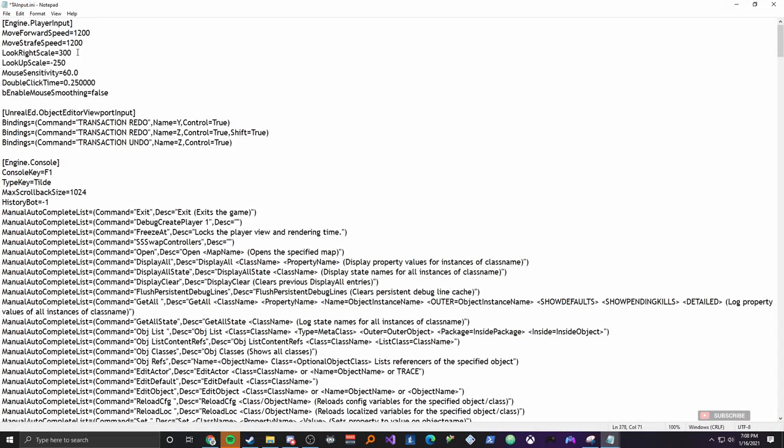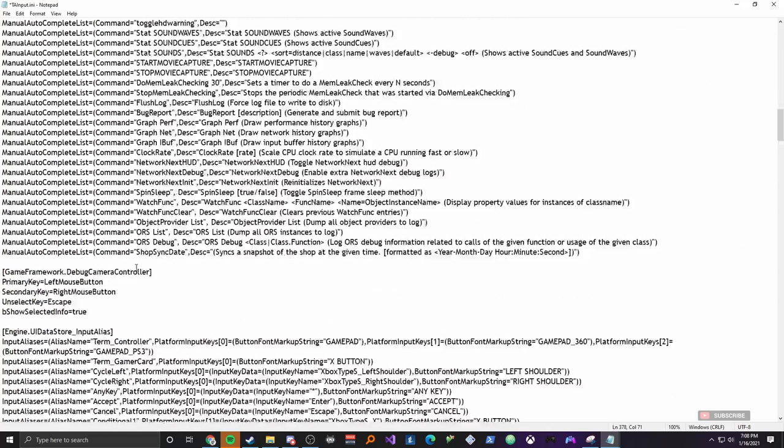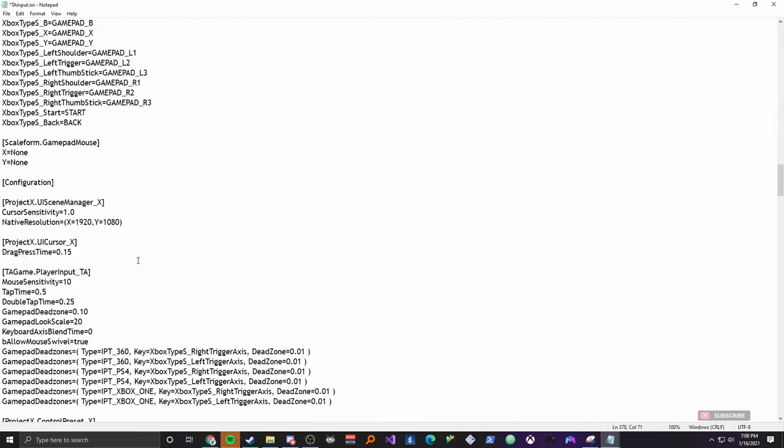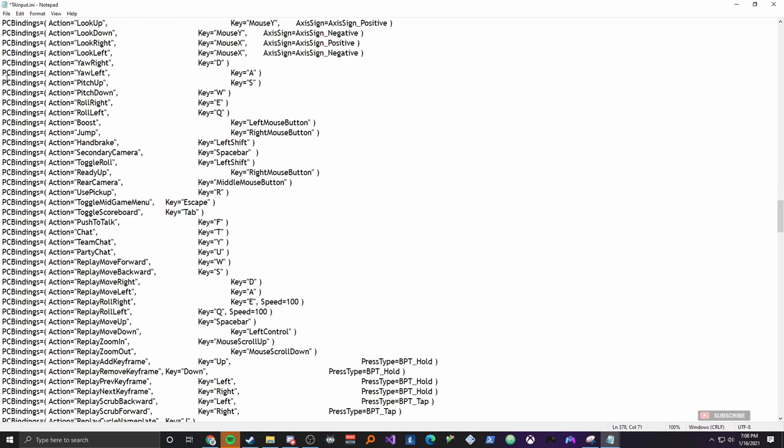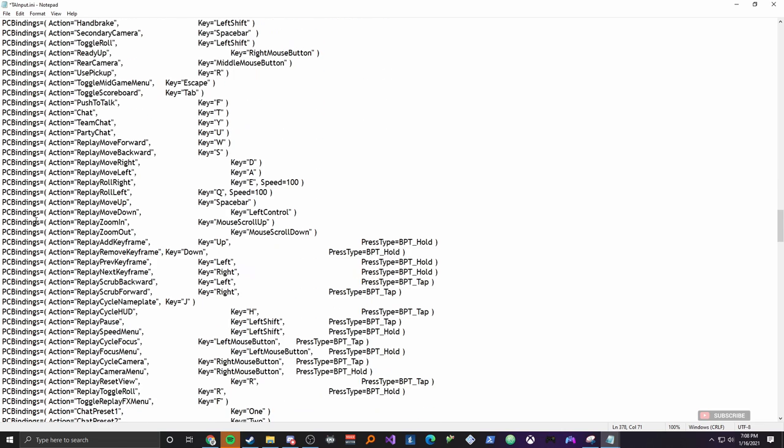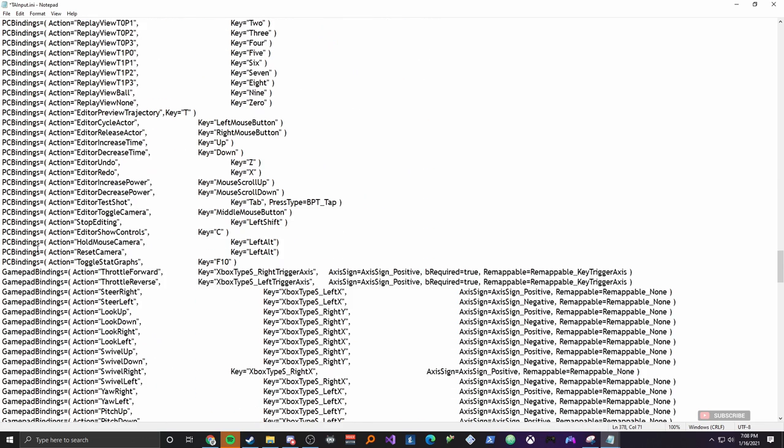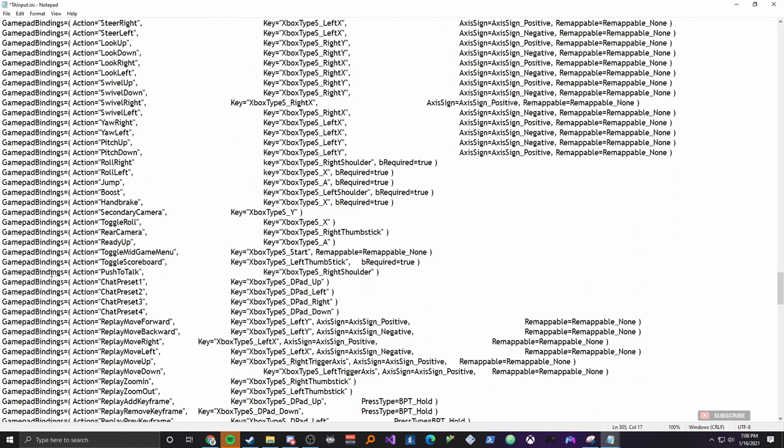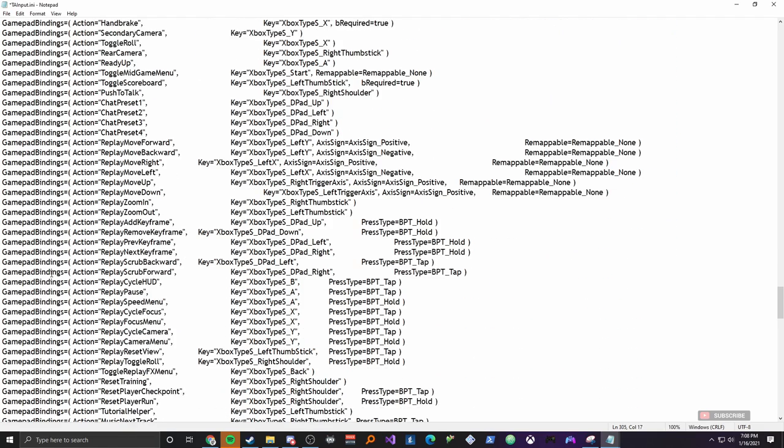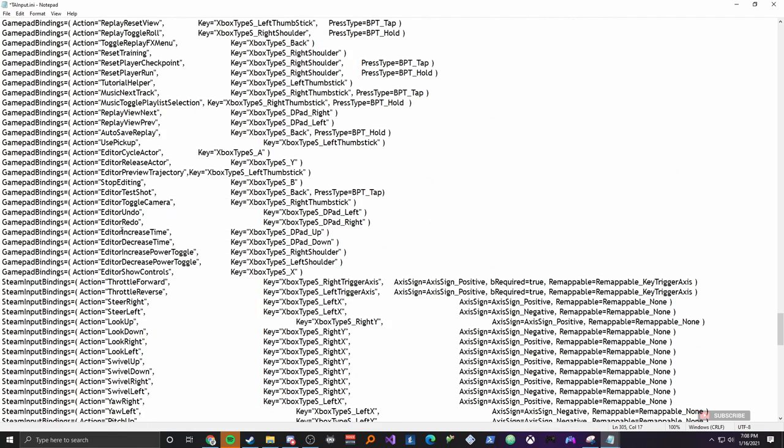Alright, so once you get into the TA input, it should look a little something like this. You're going to scroll down for a little while. And once you start seeing PC bindings, you'll know that you're close to where you need to be. This is what we're looking for. Gamepad bindings. So I am going to scroll down just a little bit to make it a little easier.